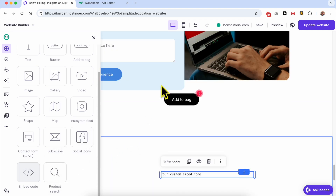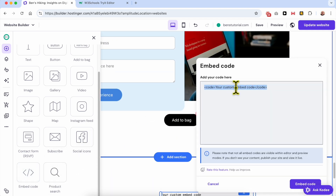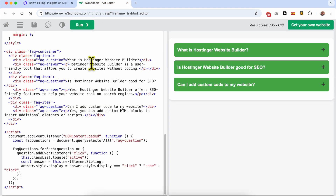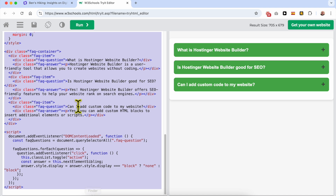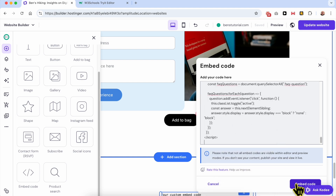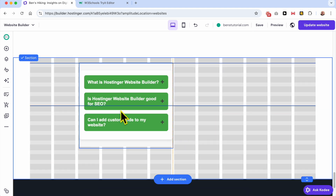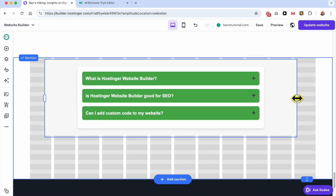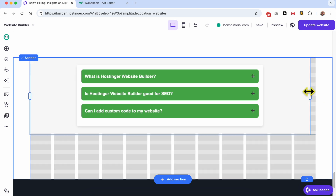Drag and drop the embed code element and hit enter code. Delete the default code and copy the HTML code that I will share in this video description. Paste this code here and hit embed code. As you can see, this is my expanding and collapsing FAQ section.